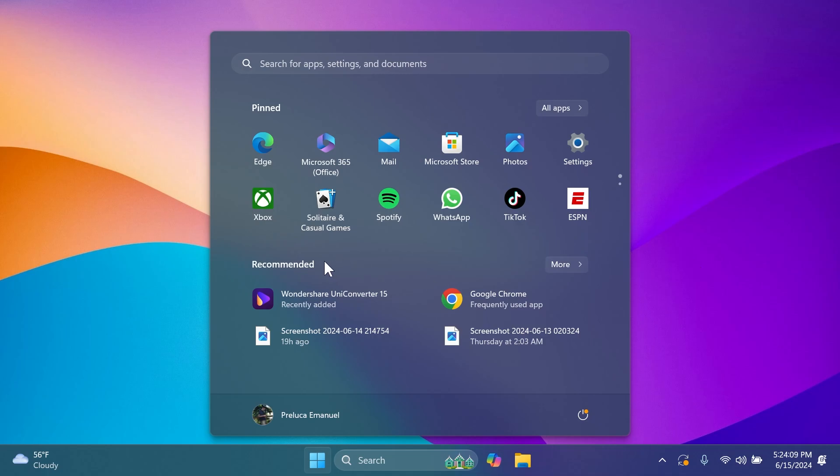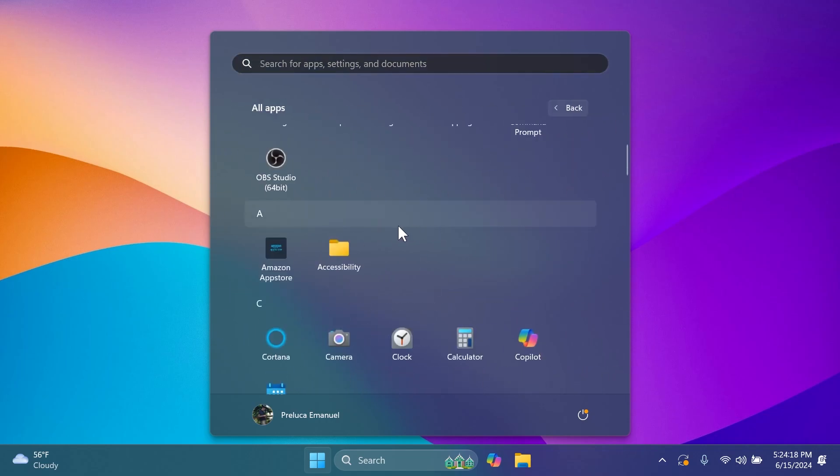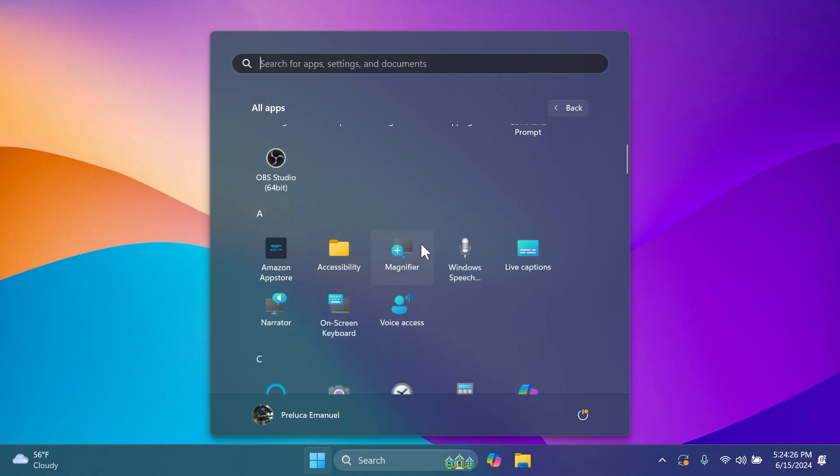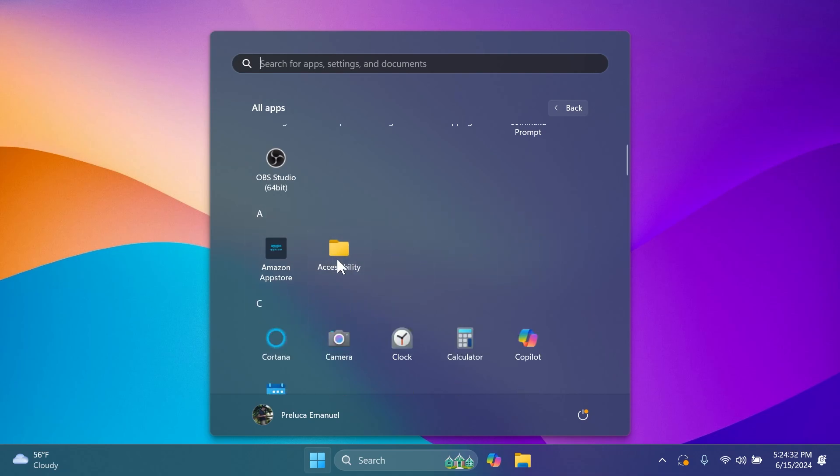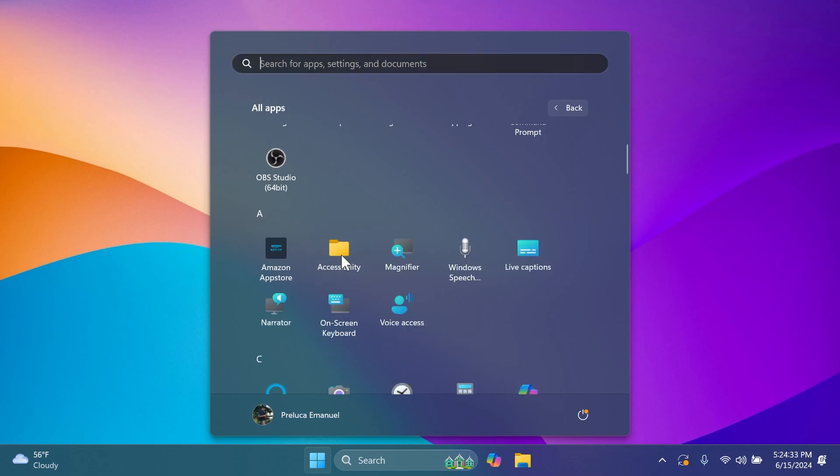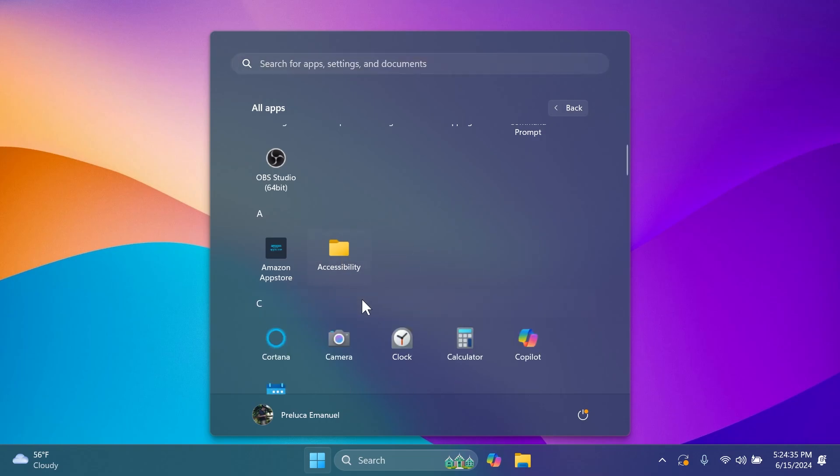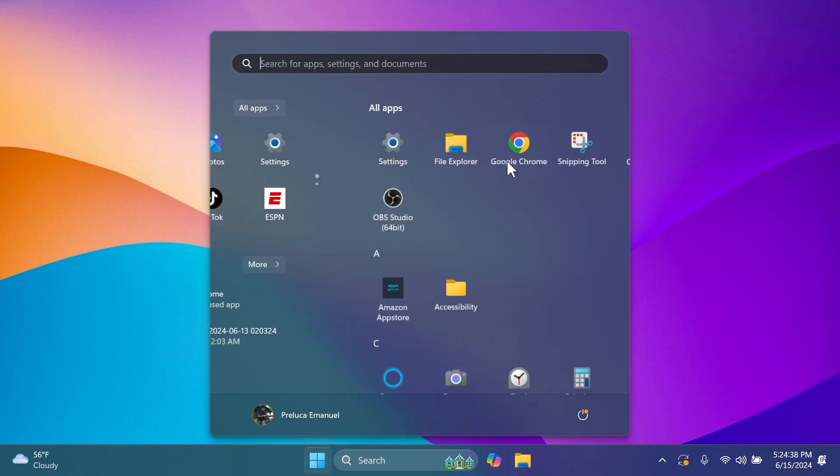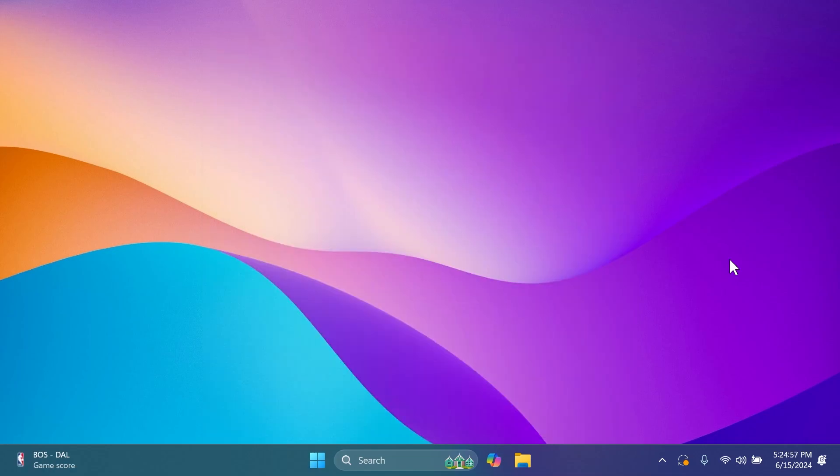On the recommended section you're going to start to get some recommendations related to apps for the Microsoft Store and from trusted developers. In the all apps section of the start menu you can now see inside folders. If you click on the accessibility folder you're going to see what it contains: magnifier, live captions, narrator and more. We also have this nice little animation which looks pretty good.